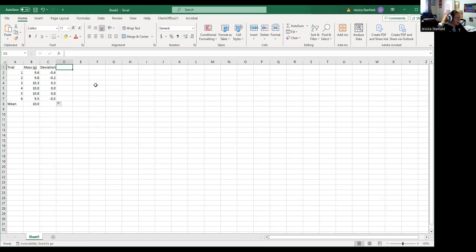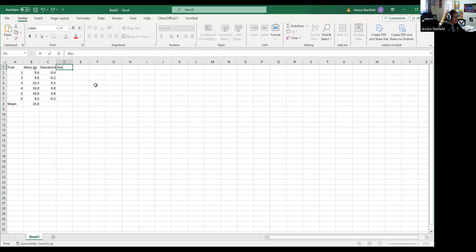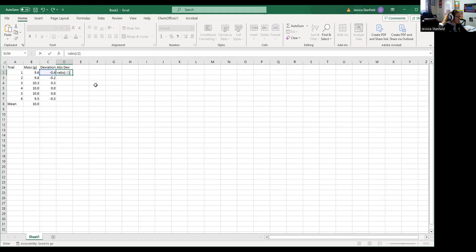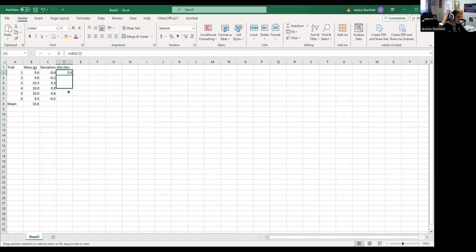To do our standard deviation, we need the square of the deviations, so we need everything to be an absolute value. We're going to do the absolute value of the deviation, and so that's equals ABS, parenthesis, cell C2. You can see where it highlights cell C2 there. I hit enter and it gives me the absolute value and I'm going to drag down.